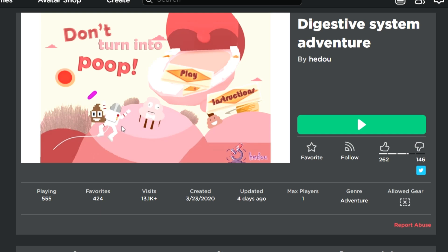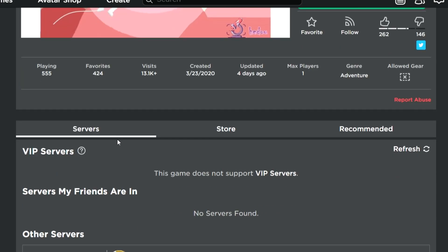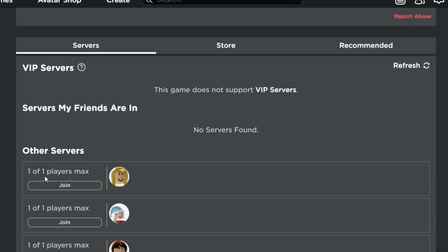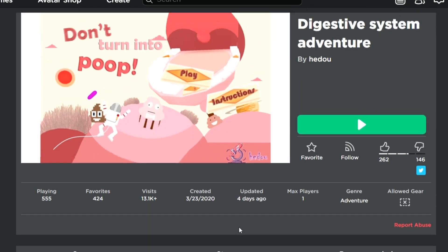Don't turn into poop — wow, look at the funny poop emojis. There's no description and only one player allowed in a server. This game is honestly sketchy, I don't really want to play this game, it seems scary. Let's take a tour of the digestive system. I don't know what to expect — we're not supposed to turn into poop apparently.